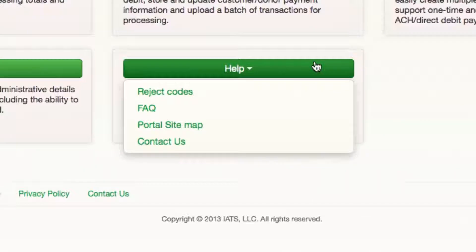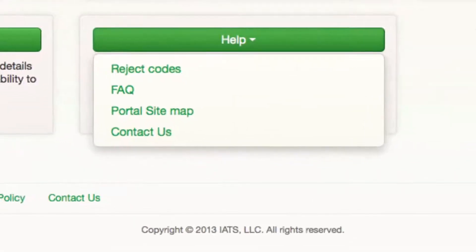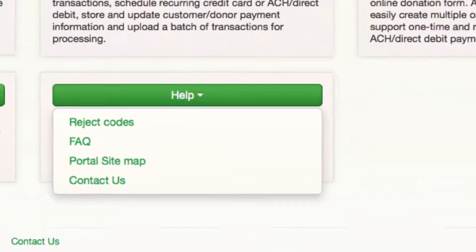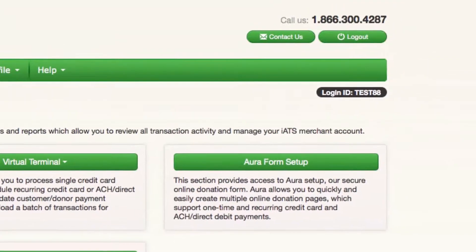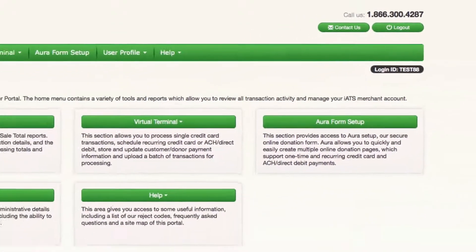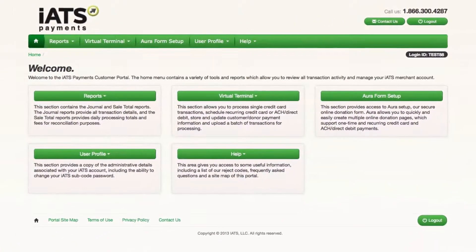And finally, we have Help. This is where you'll find the list of reject codes, some very helpful frequently asked questions, a site map of the portal, and our contact information. Our customer care team is available to assist if you have any questions about anything you find in this customer portal.